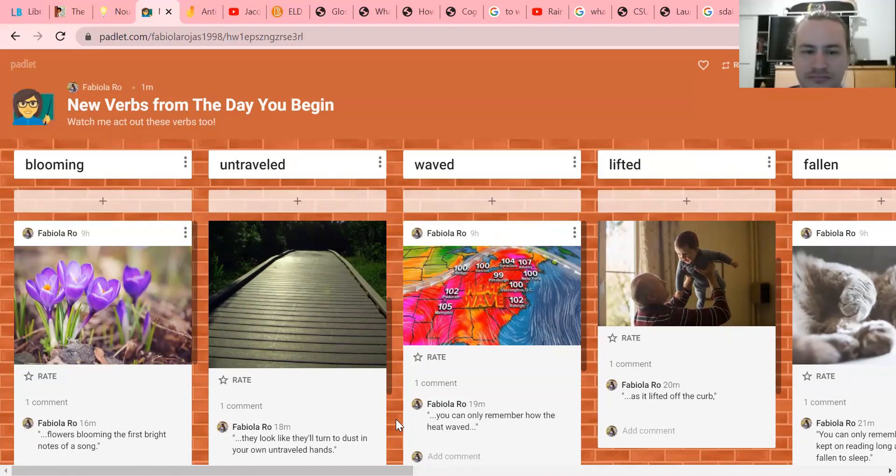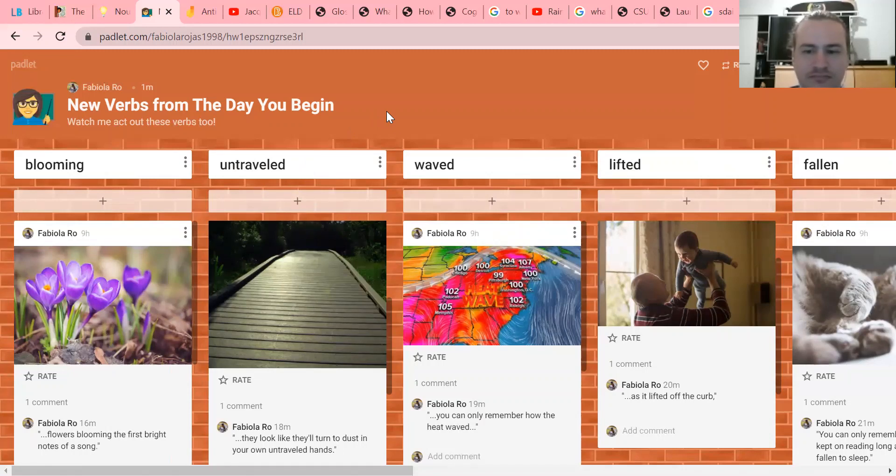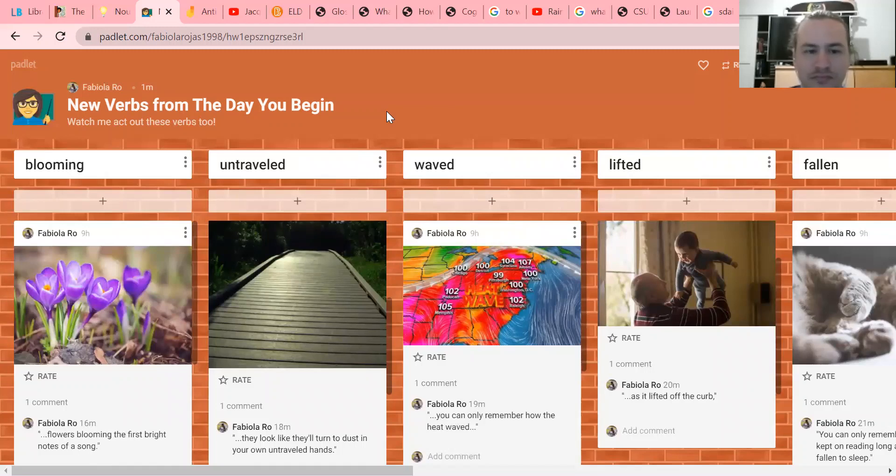But at the same time, 'travel,' 'untraveled' is a verb, right? It's an action. Untraveling - does anyone know what that might mean?